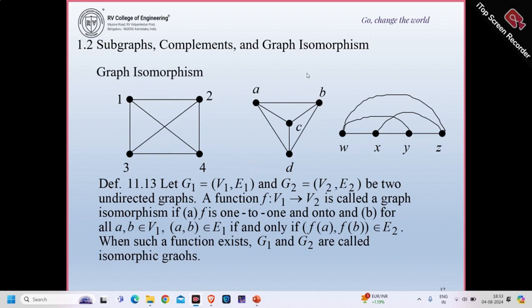For example, suppose this is graph g1 and this is another graph g2. I should have a mapping from one vertex to another. Here if I map: f(1) = a, f(2) = b, f(4) = d, f(3) = c. Because both are complete graphs, there is an edge between every vertex and every other vertex. So I can map any vertex to any other vertex and find the function. Here w, x, y, z are the four vertices with an edge between every pair.